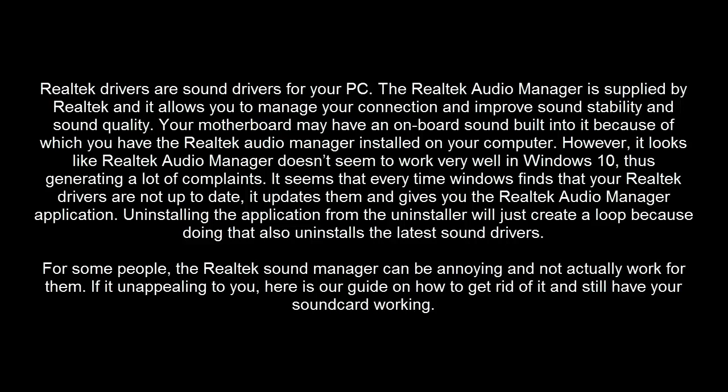Uninstalling the application from the uninstaller will just create a loop because doing that also uninstalls the latest sound drivers. For some people, the Realtek Sound Manager can be annoying and not actually work for them. If it's unappealing to you, this video will show you how to get rid of it and still have your sound card working.